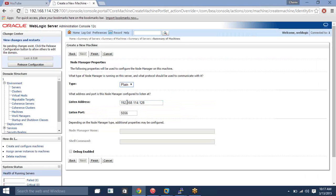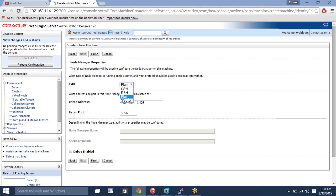There are a couple of different types of communication: SSH, RSH, plain, and SSL. I am just going to use plain since I don't have any SSL certificate right now. SSH and RSH you can also use — whatever you want. Plain is simple communication. So I am just clicking Finish.